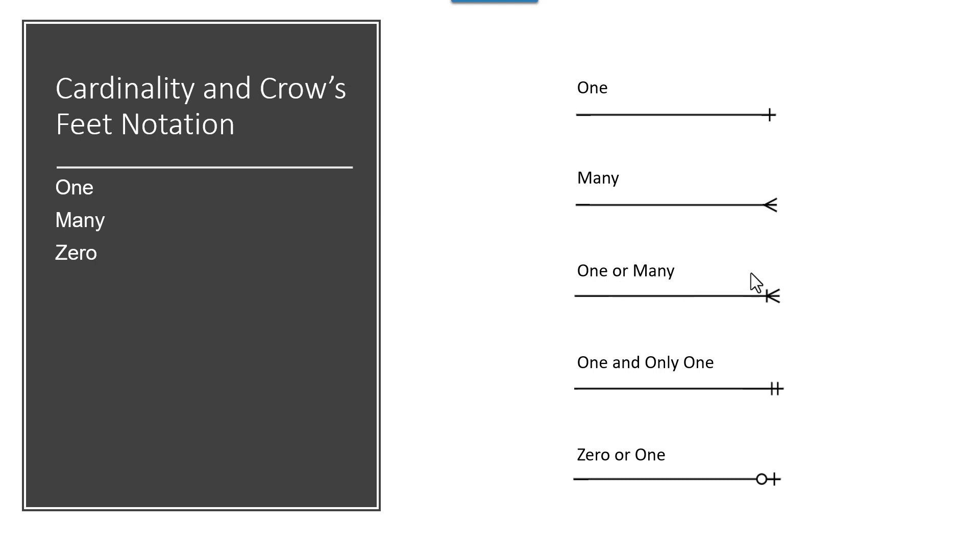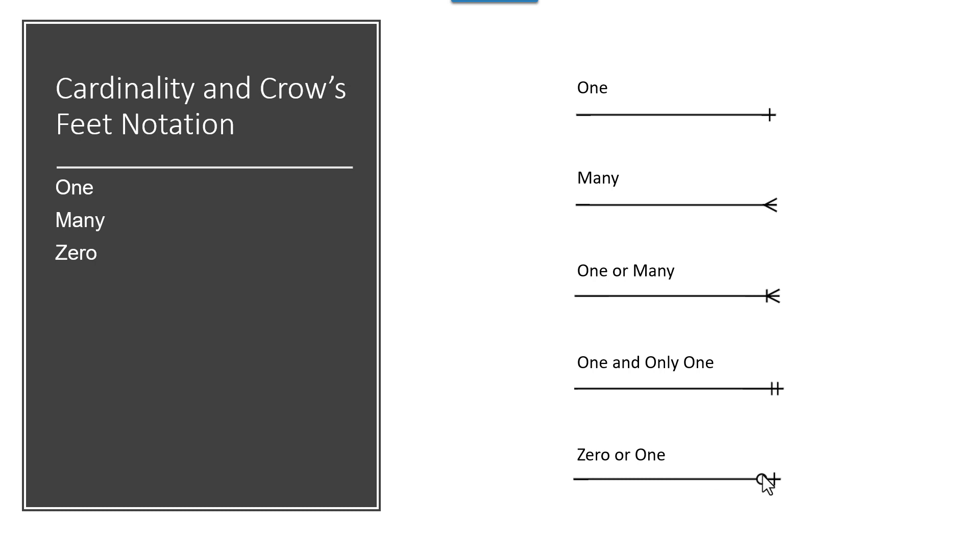If I have one or many, that means that it's required. There has to be one or many orders, so at least one order, or there could be many orders on the right side. If it's one and only one, essentially means it's limited to one and it has to be one. Or there could be zero or one. So the zero can also mean optional. And then the one. So this is how you can combine the notation together.